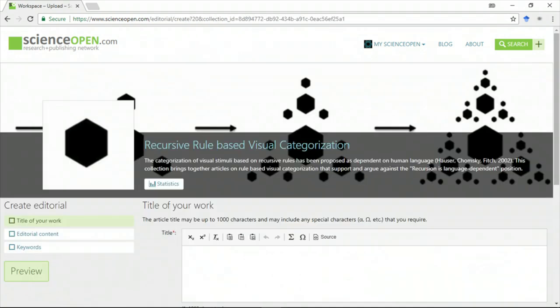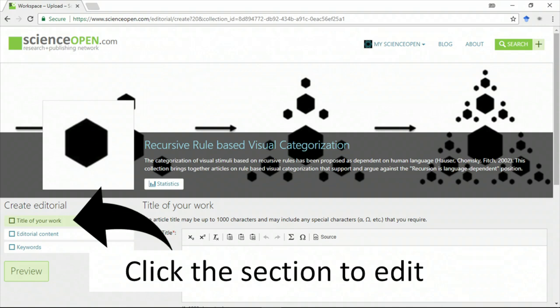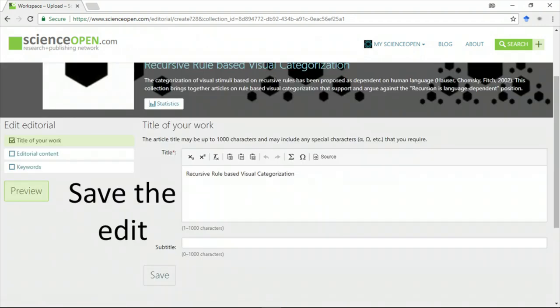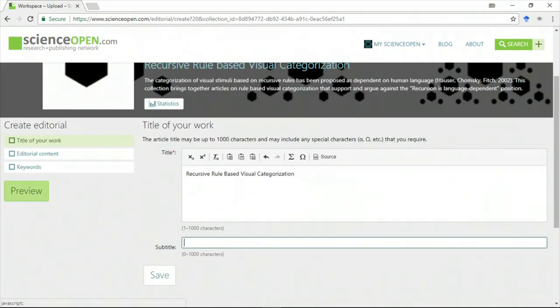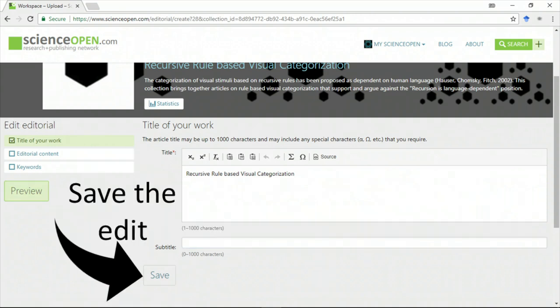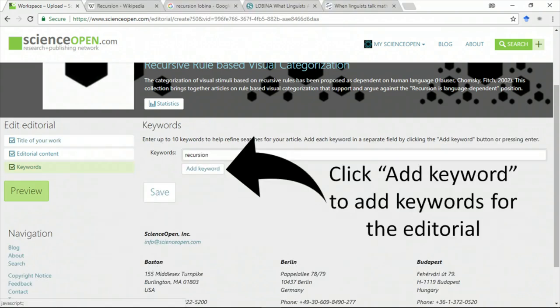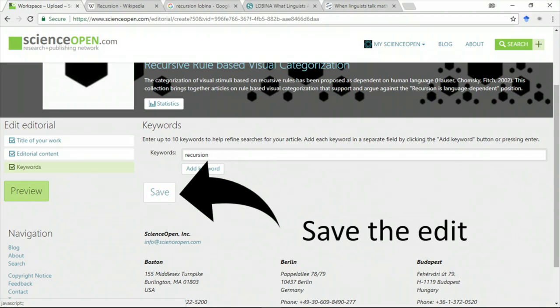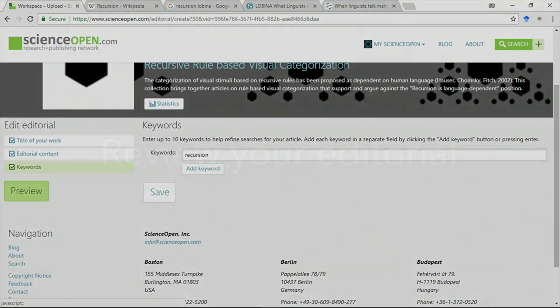On the editorial page, click on each section you'd like to edit and then click Save after you finish the edit. When you finish, you can review the editorial before it's published.